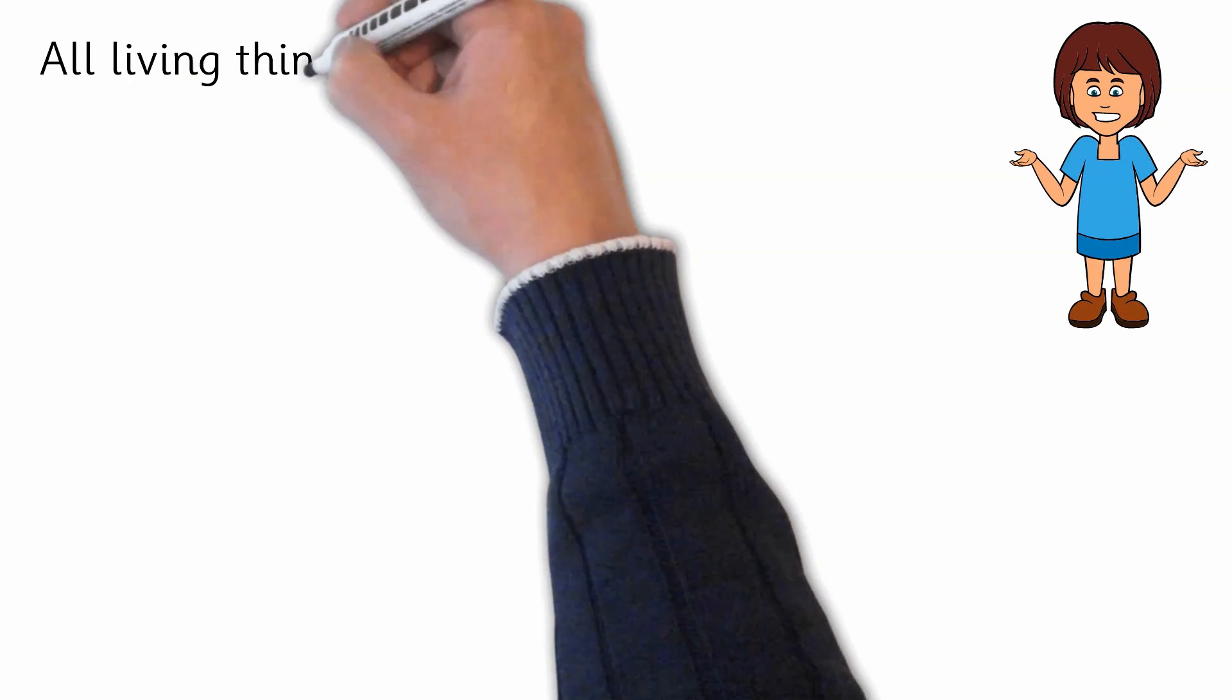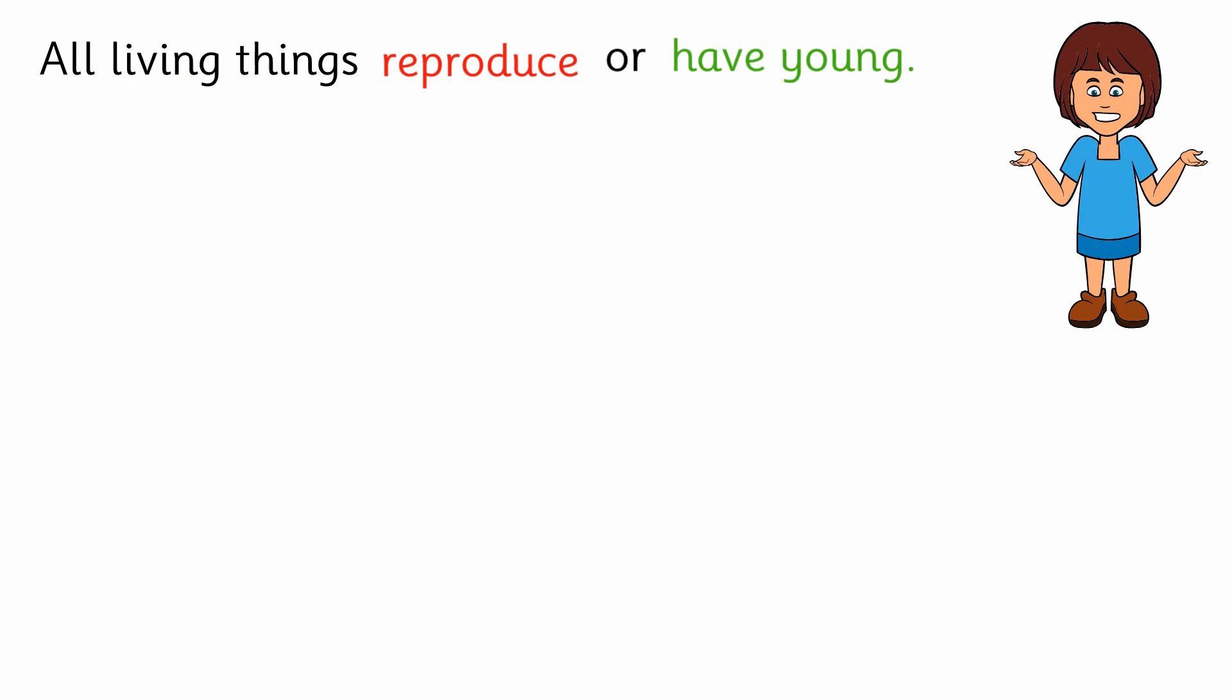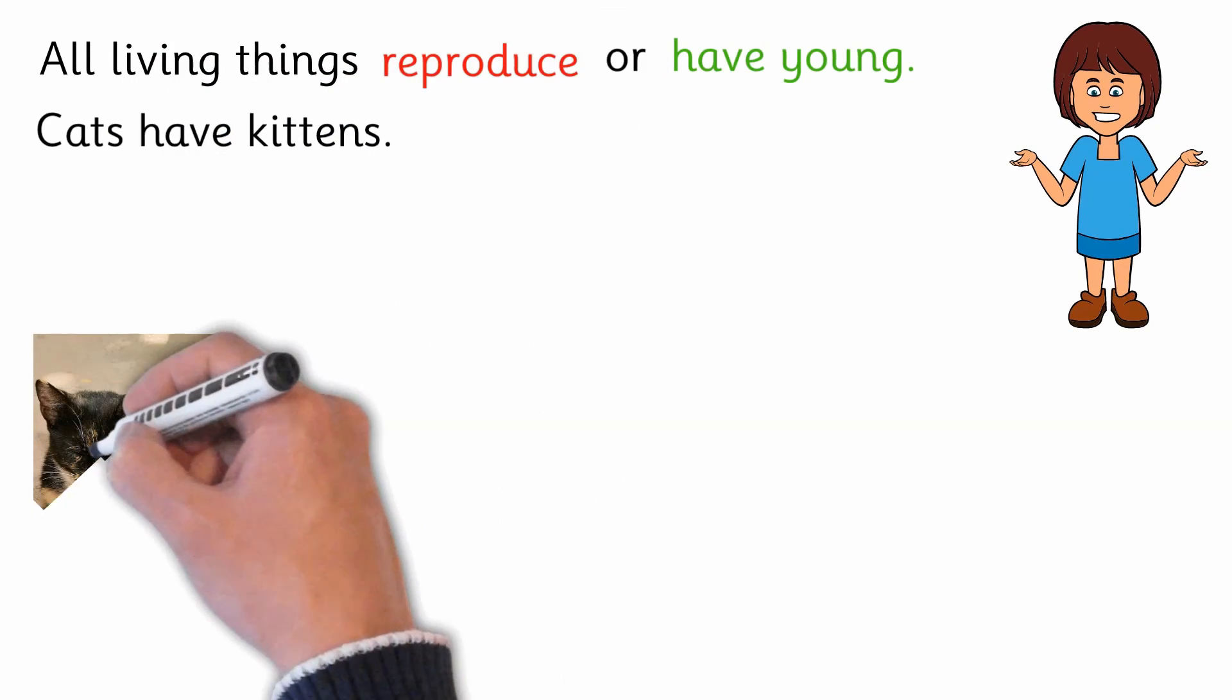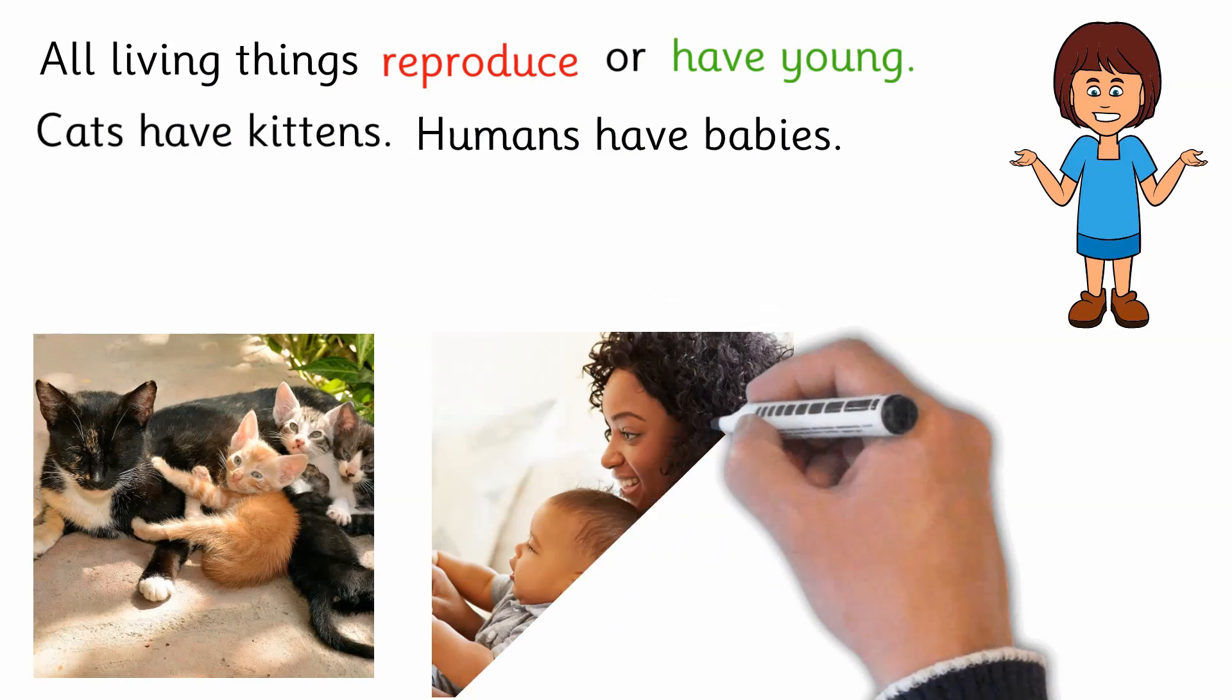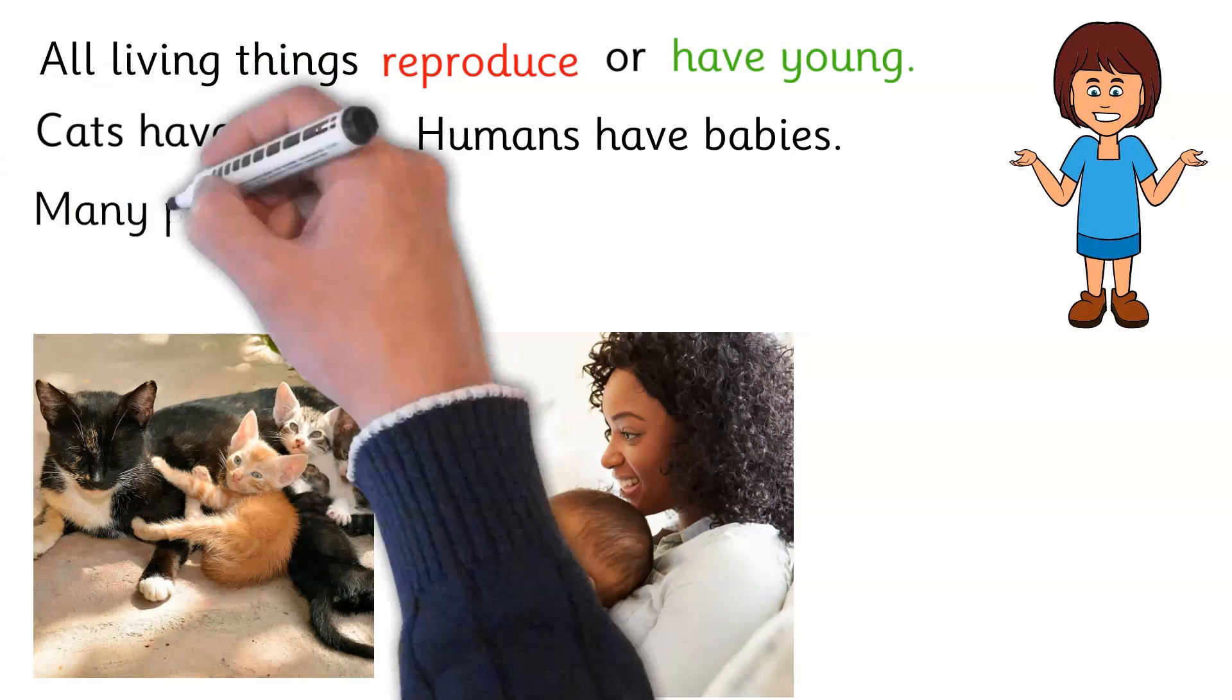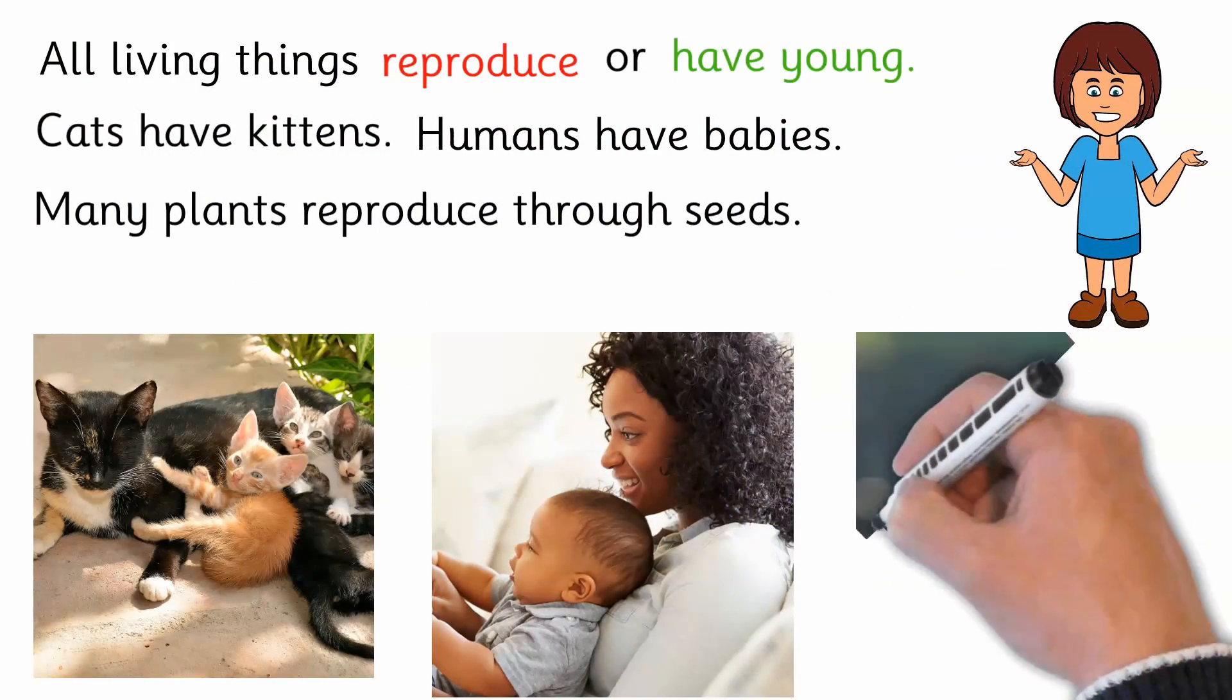All living things reproduce or have young. Cats have kittens. Humans have babies. Many plants reproduce through seeds.